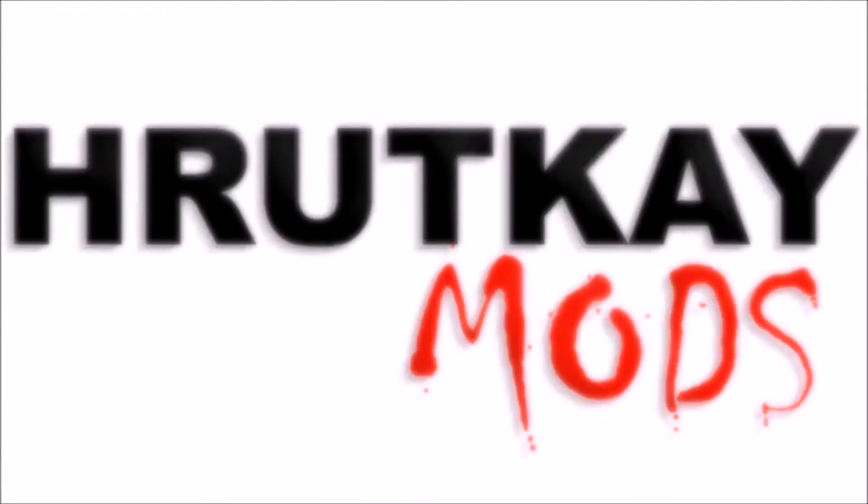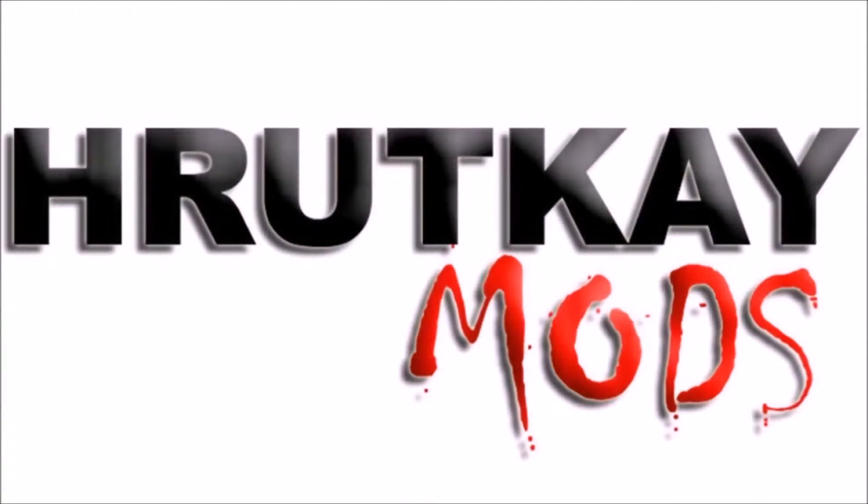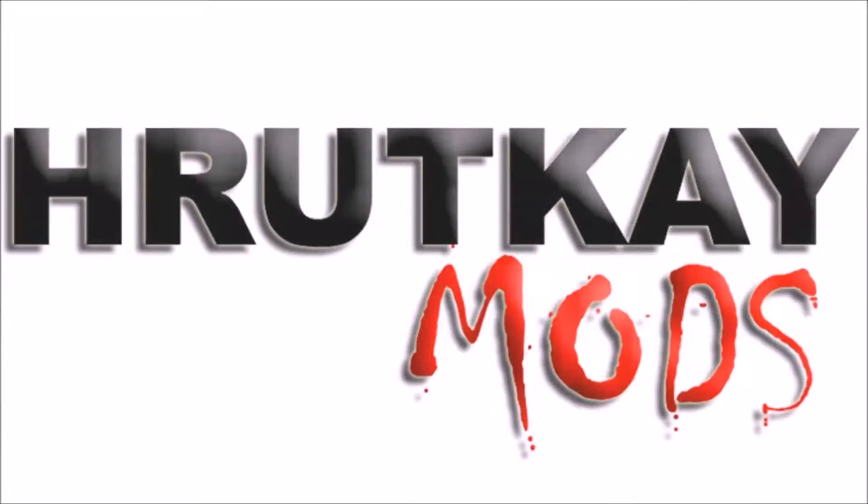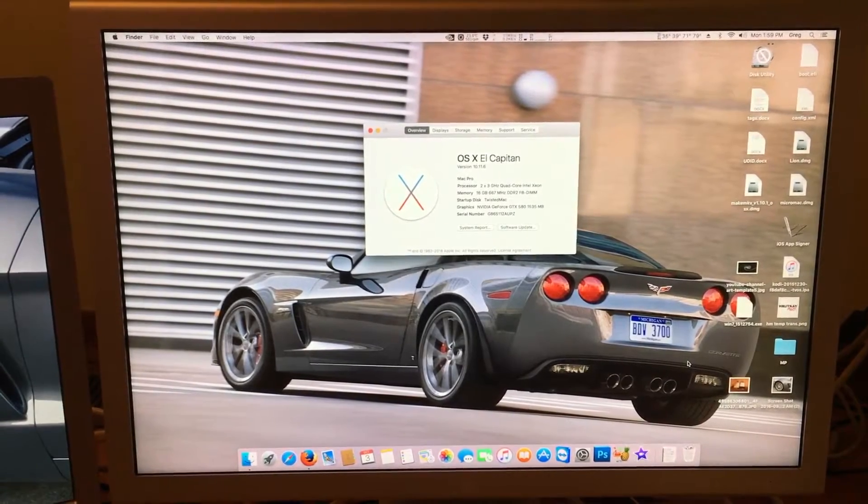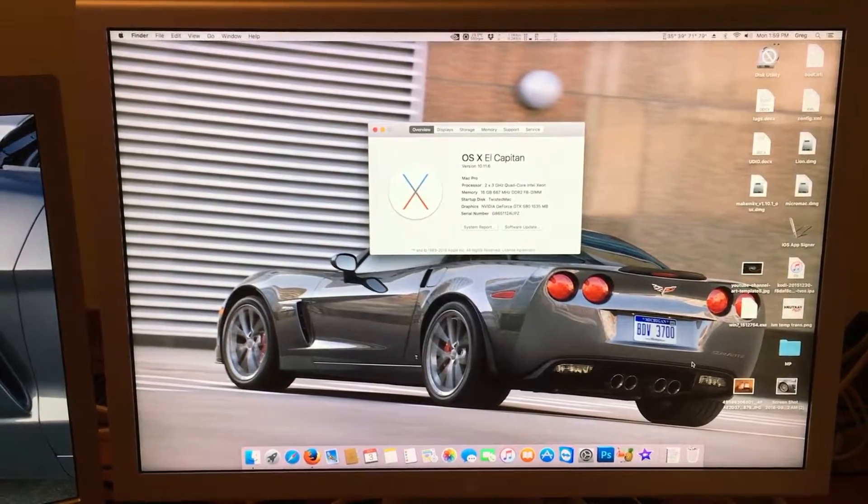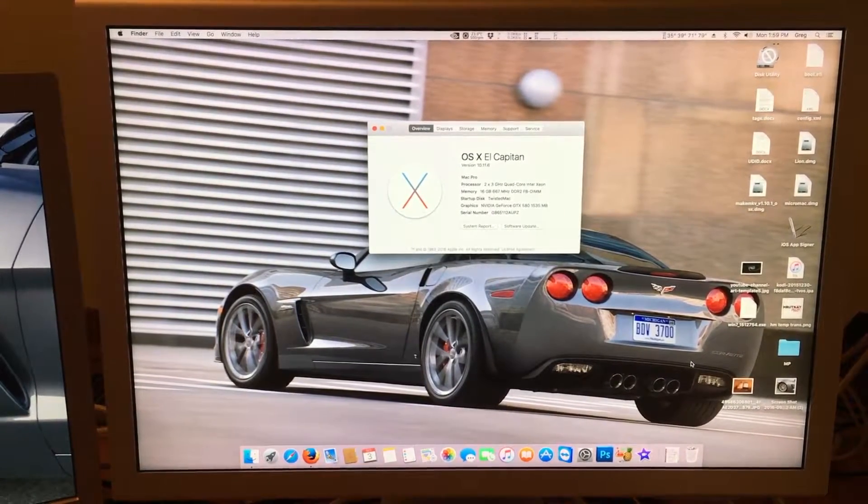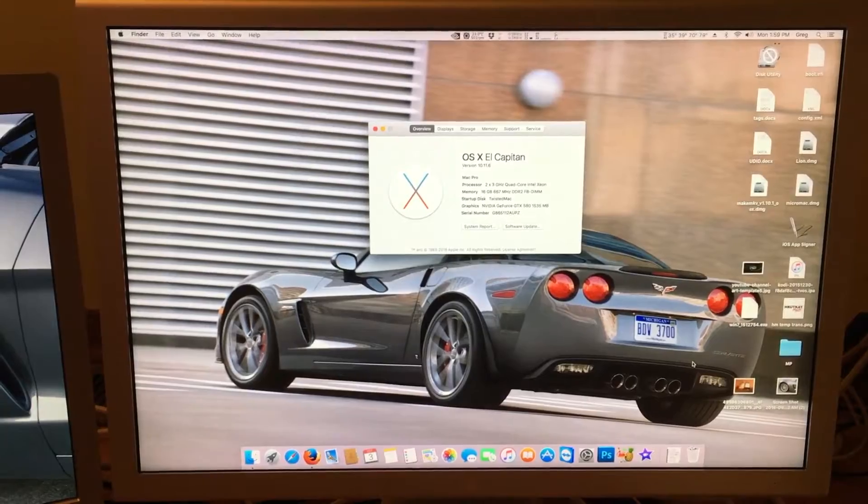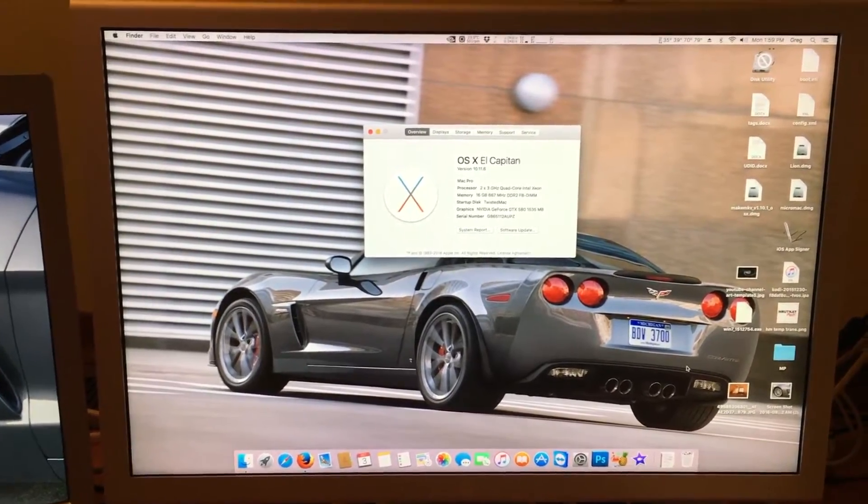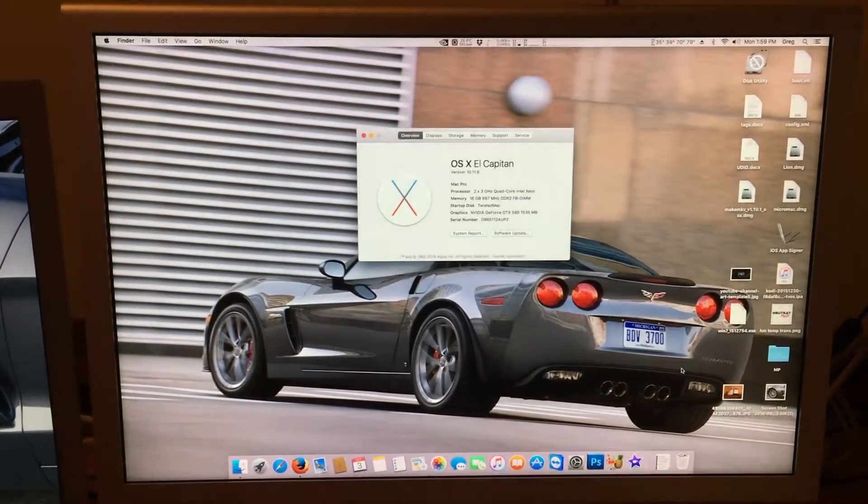This is a Rutke Mods video. Hello, I'm Greg Rutke of Rutke Mods, and welcome to episode 22 of my Mac Pro series.